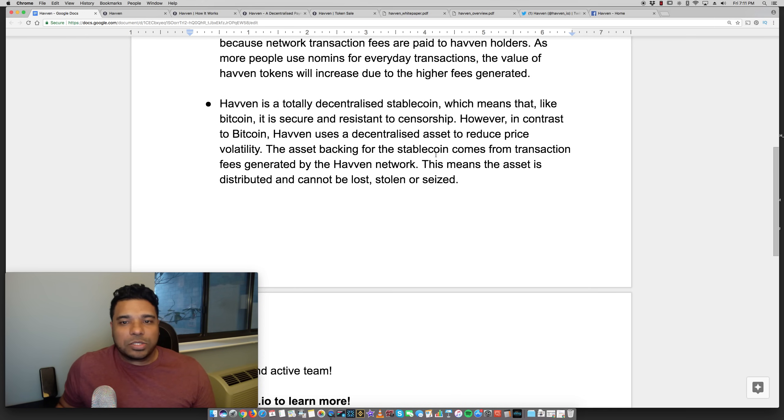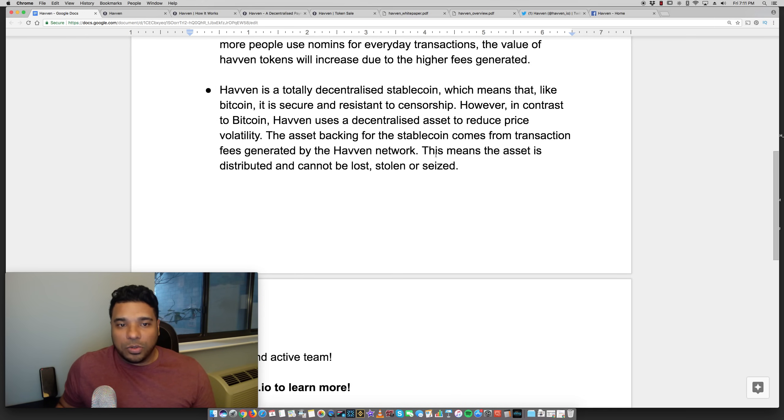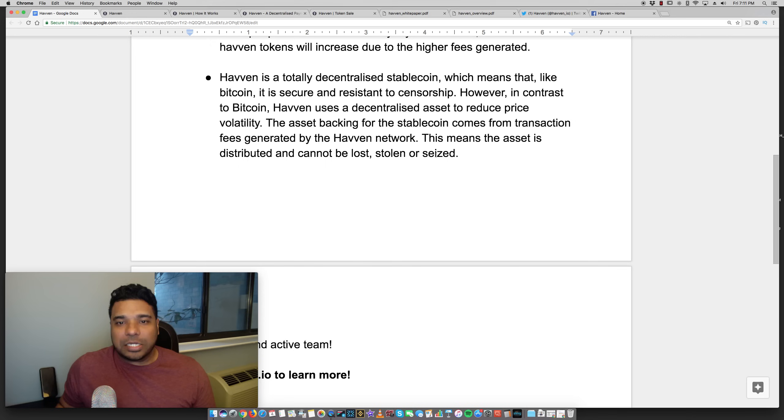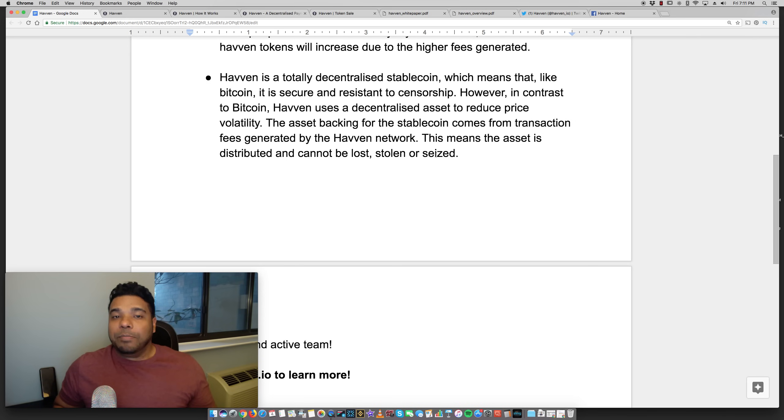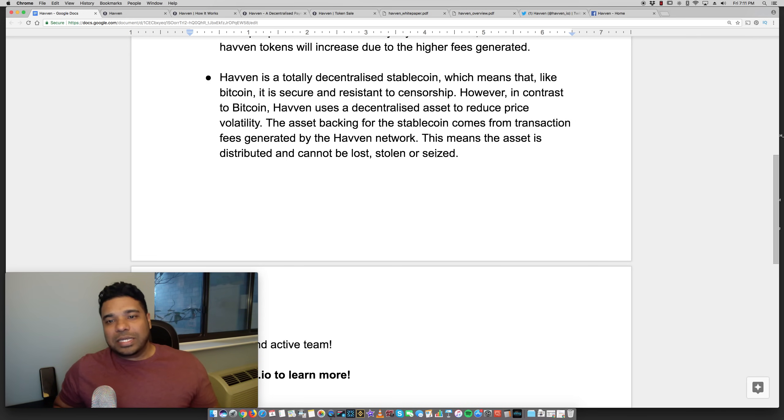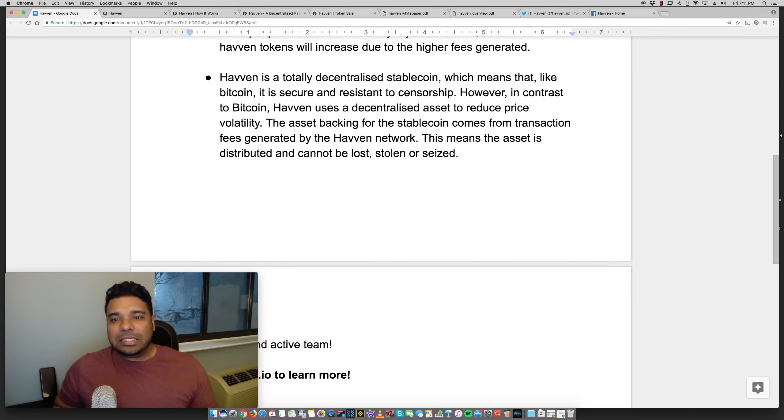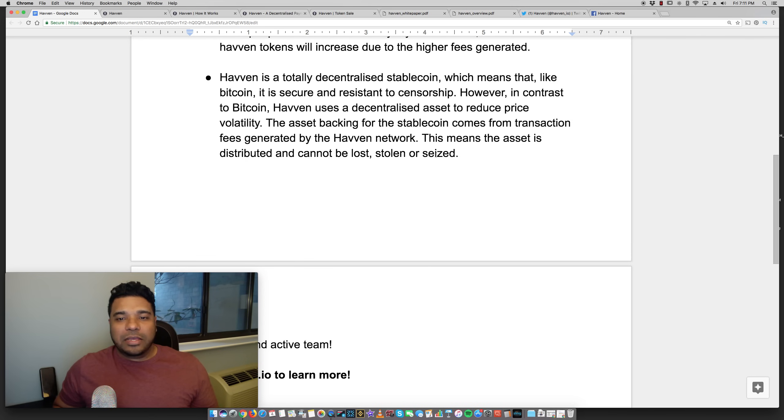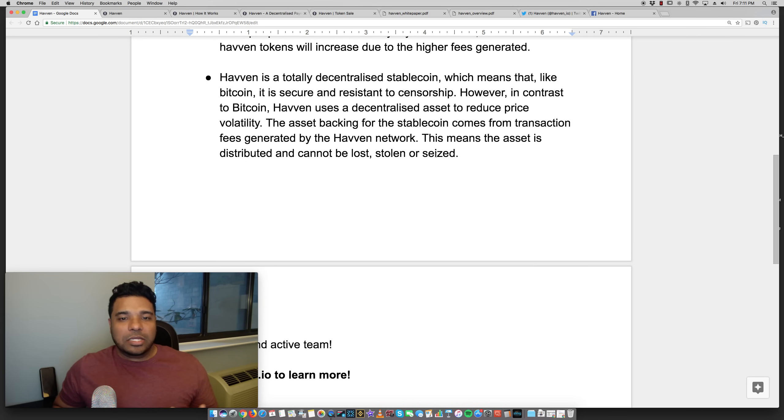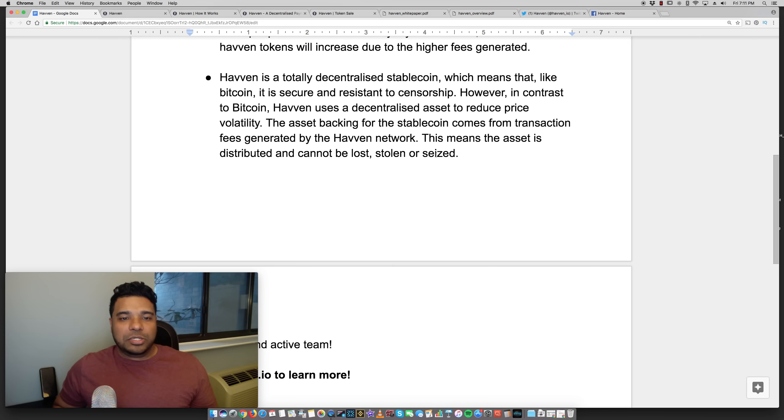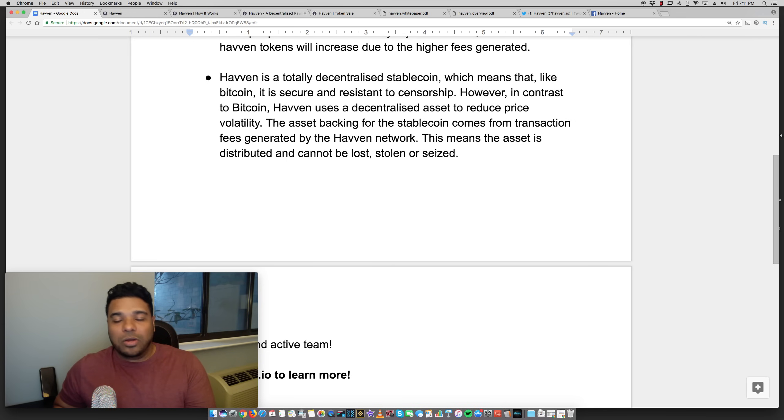Haven is a totally decentralized stablecoin, which means that like Bitcoin, it is secure and resistant to censorship. However, in contrast to Bitcoin, Haven uses a decentralized asset to reduce price volatility. The asset backing comes from transaction fees generated by the Haven network. This means the asset is distributed and cannot be lost, stolen, or seized.